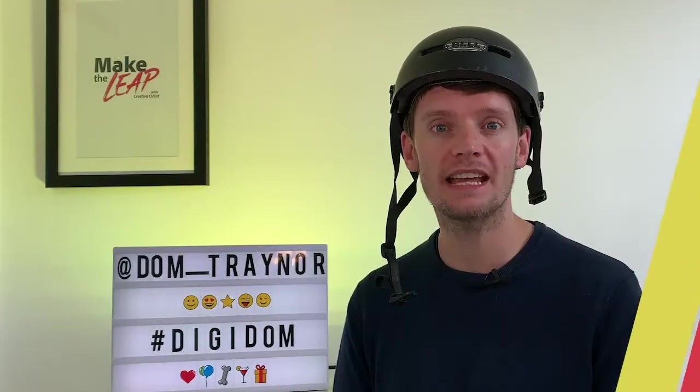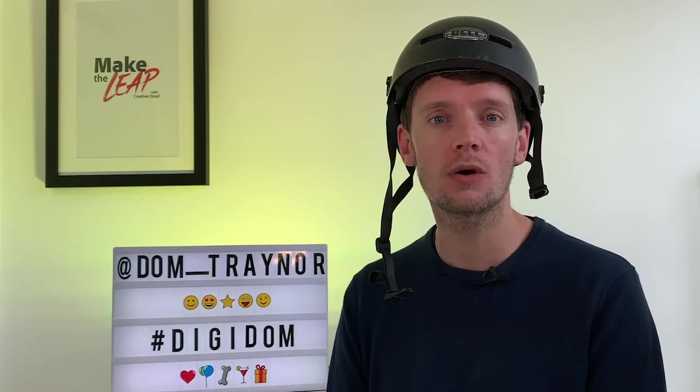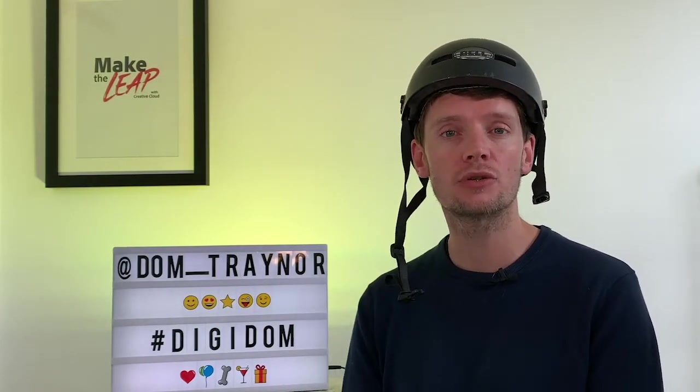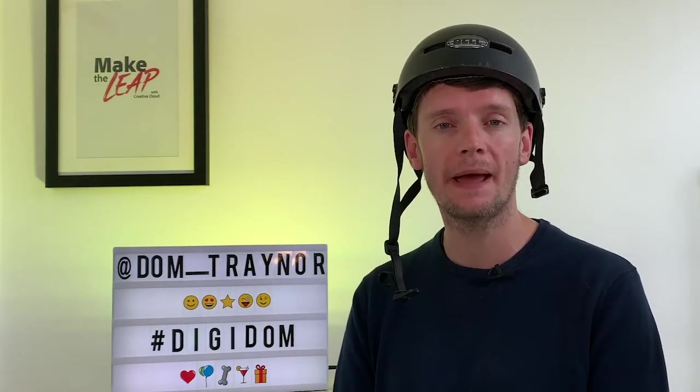Before we go on to our tutorial on how to use Adobe Spark Page to do the 200 word challenge, I want you to watch this video on bike helmets.